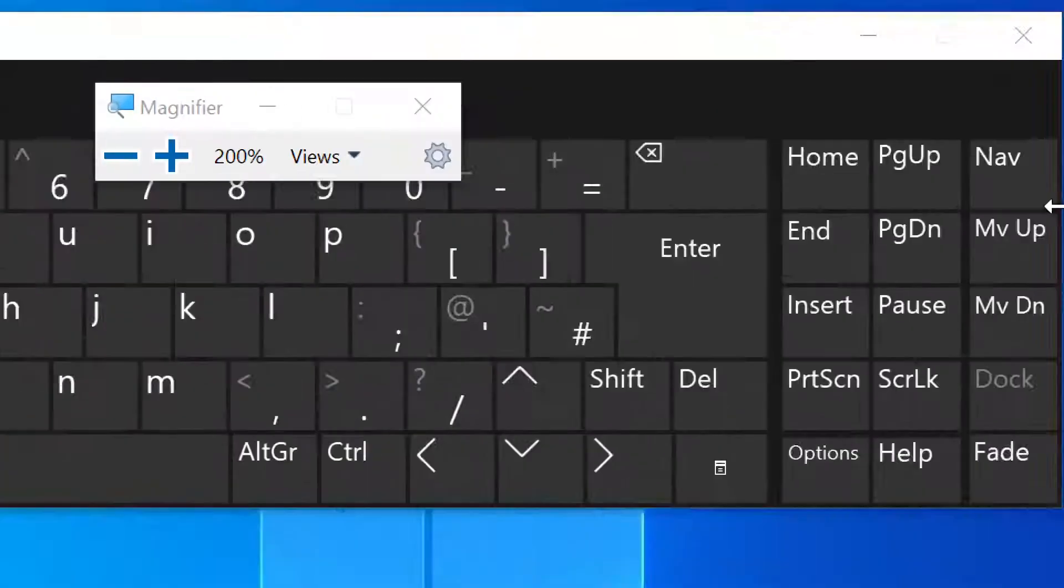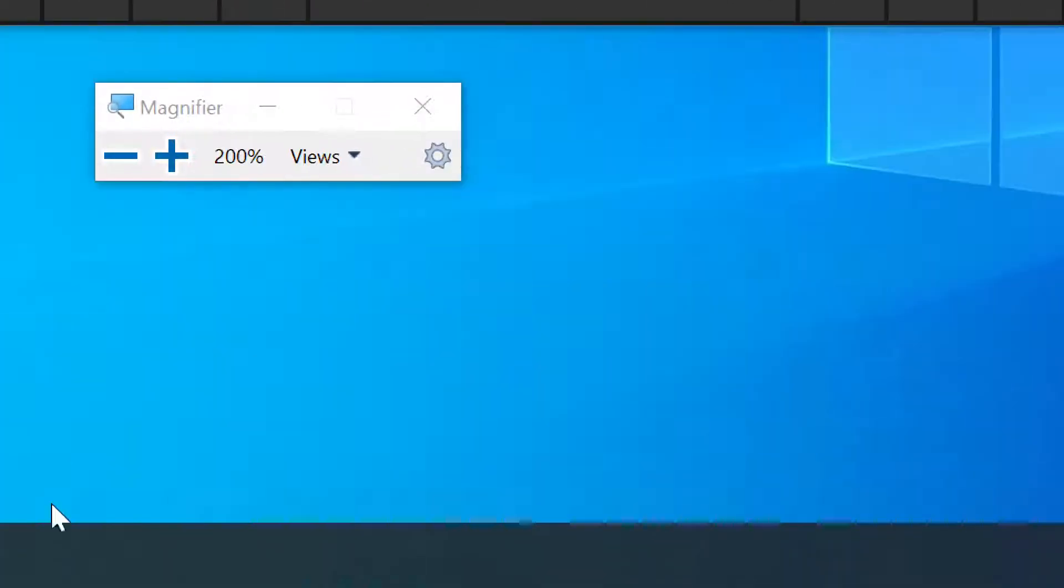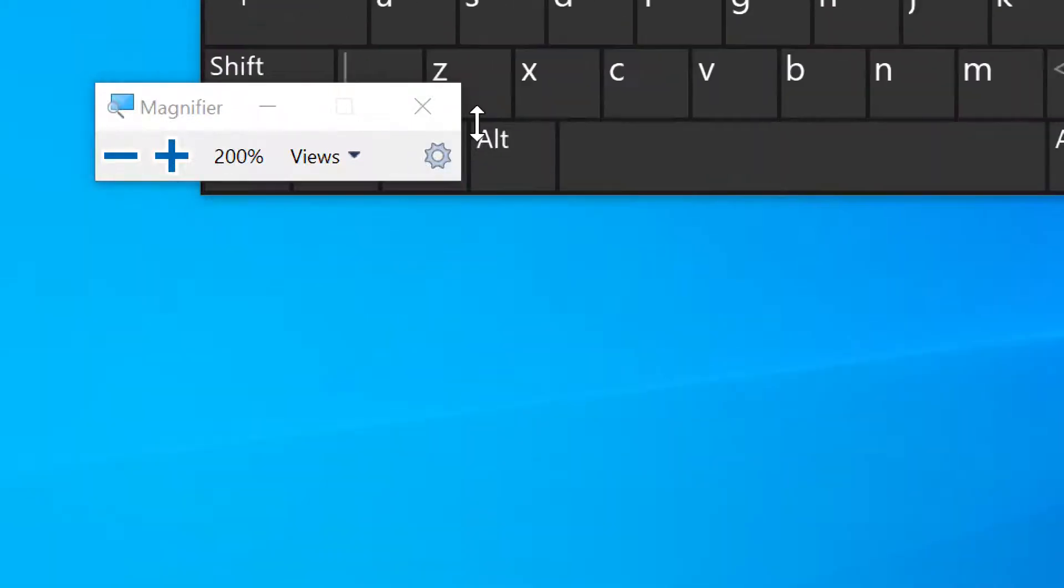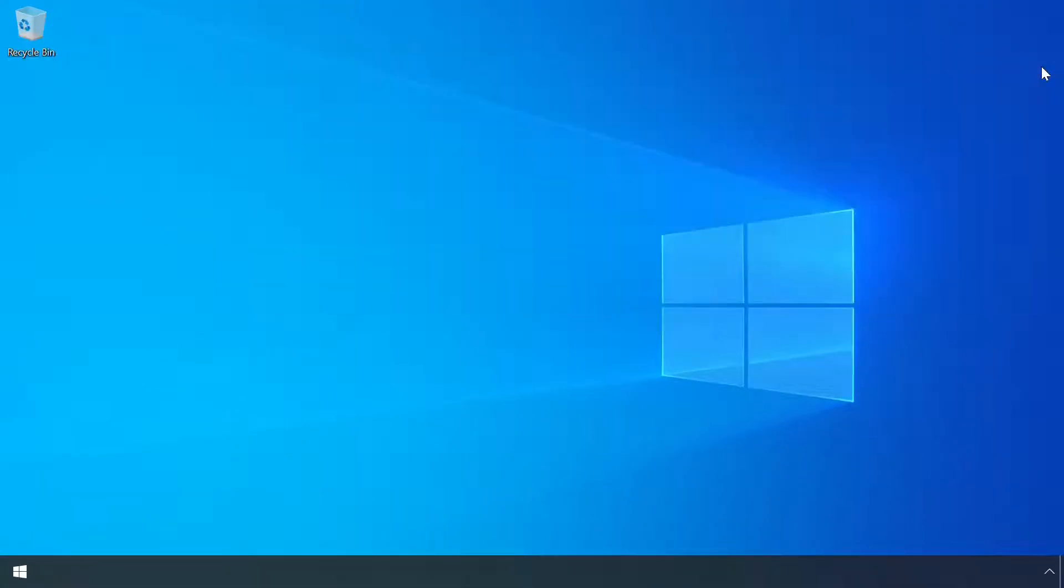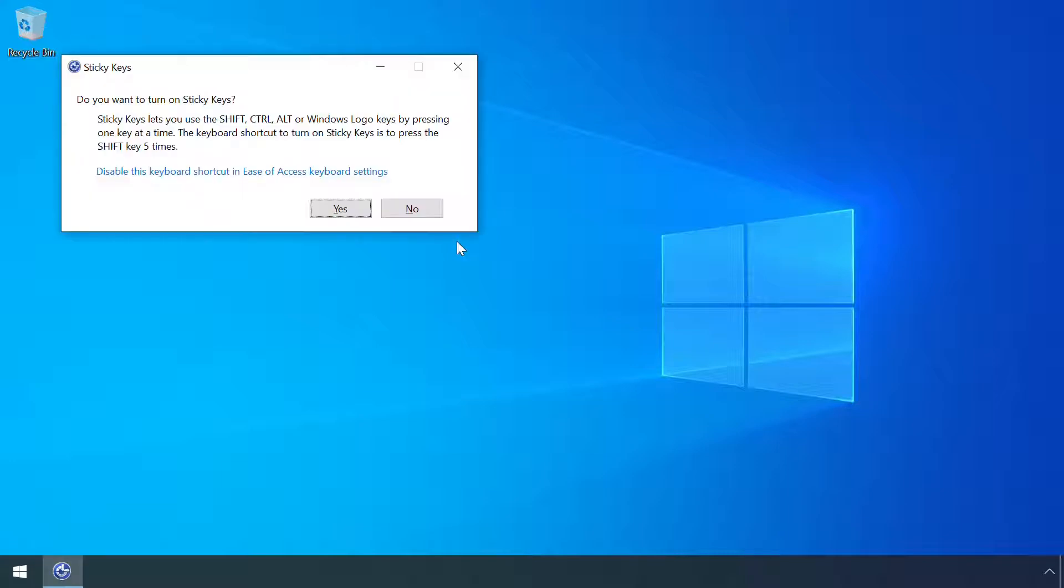Or perhaps you've stumbled across others by accident like sticky keys which is activated by pressing the shift key five times in a row.